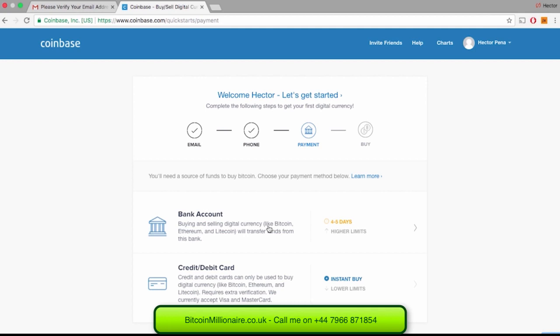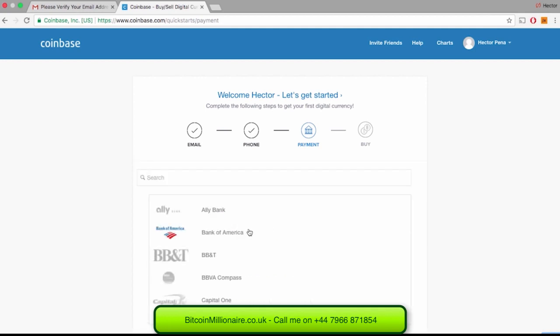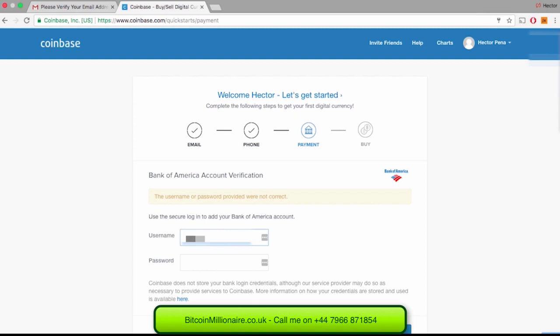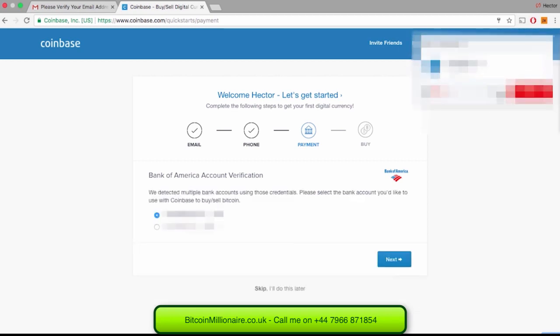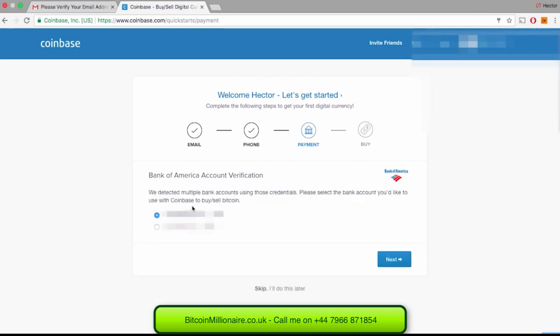Once you click on Bank Account, it will ask you to pick your bank — mine is Bank of America. Coinbase makes it very easy to set up a bank account. Notice how it's asking for my username and password? I will be inputting my bank account username and password, but do not be afraid — Coinbase does not store this information. After putting your bank account information, it will ask you to pick which bank account you would like to connect to Coinbase. Let's go ahead and attach my checking account to Coinbase, then click Next and it will take you to the transactions page.